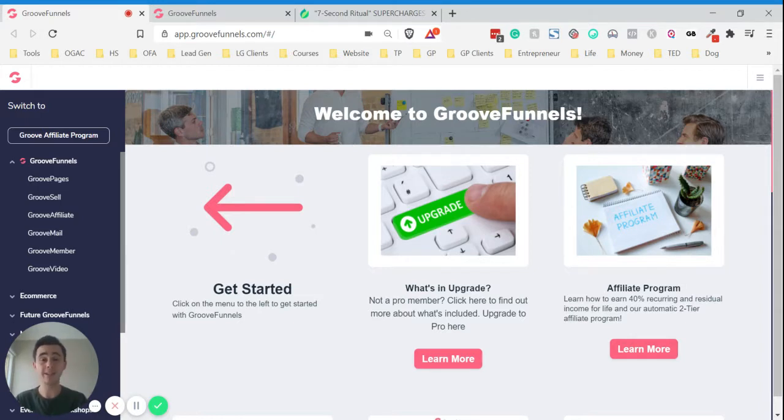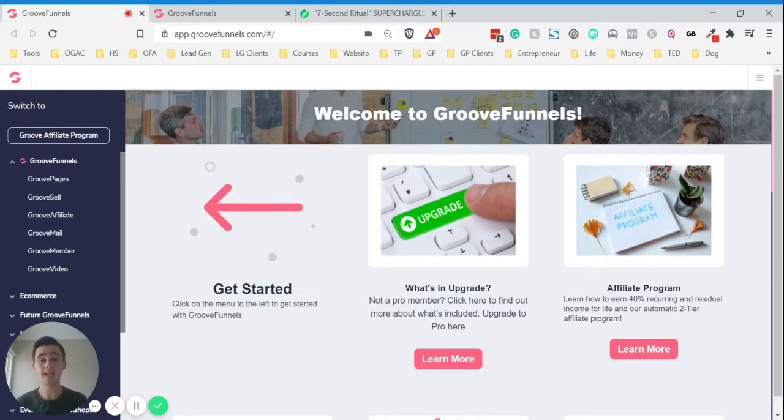I'll leave a link down in the description below if you want to check it out. I recommend doing it while you can, and you'll also get access to my bonuses as well if you get through that link.